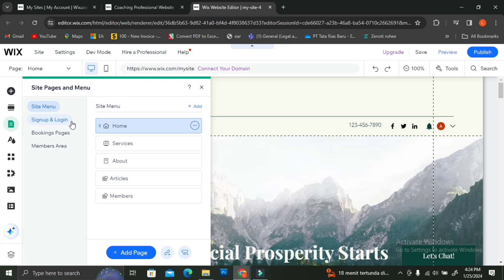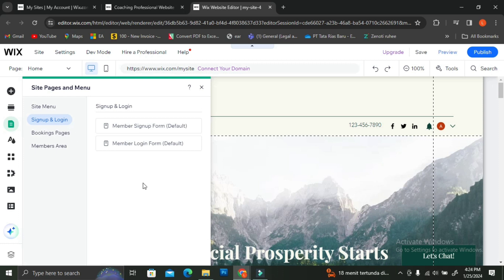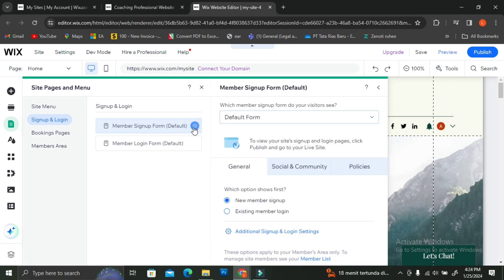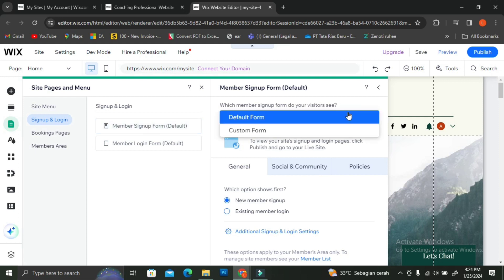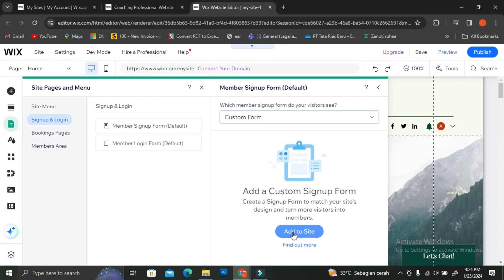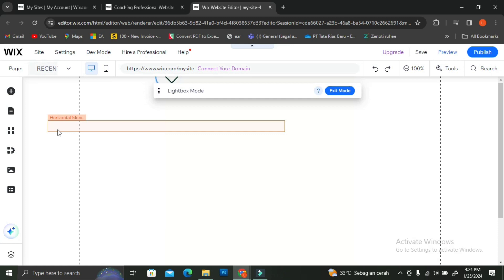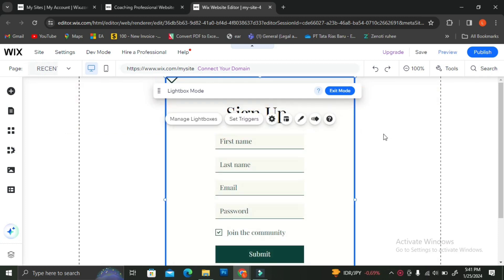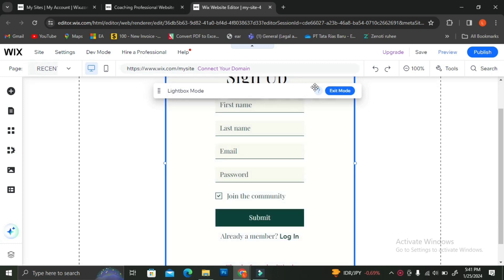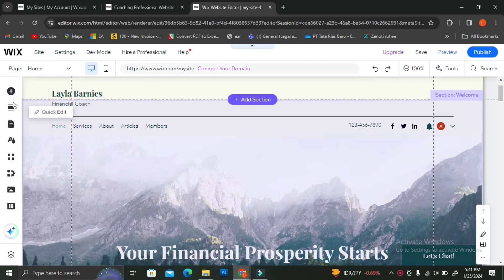To see the settings for the sign-up or login page, click on 'Site Pages and Menu' on the left side of your screen — it looks like a document symbol. The sign-up and login options will appear. To customize, click the gear symbol on the right side of the 'Member Sign Up' text. Here you can create your form — use the default form or create a custom form. The custom form lets you adjust the layout and wording. I'm going to go back and use the default one.